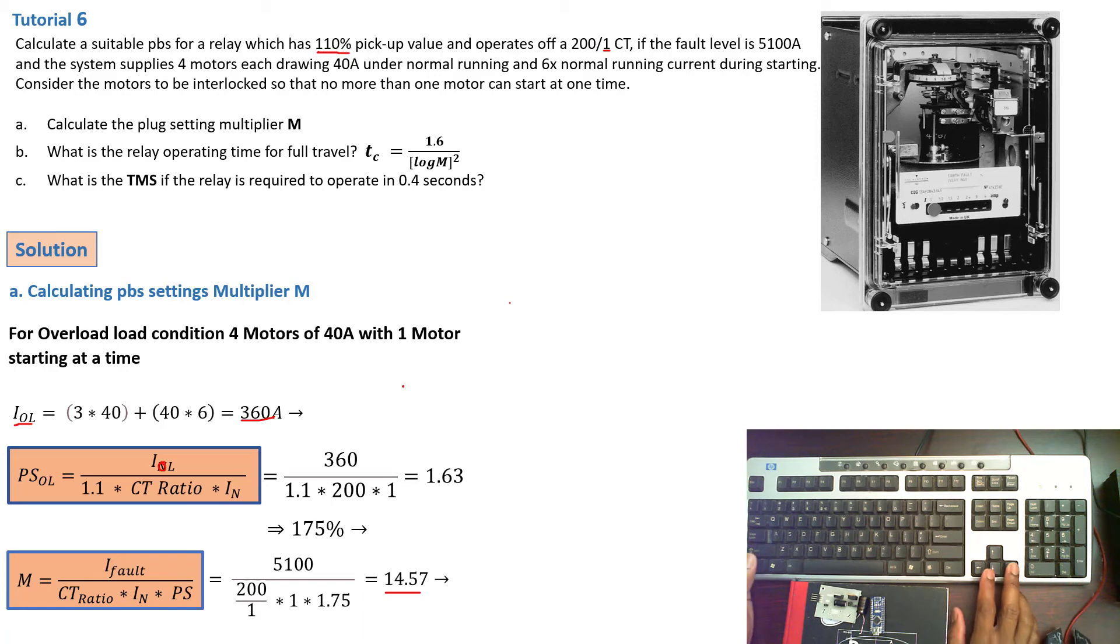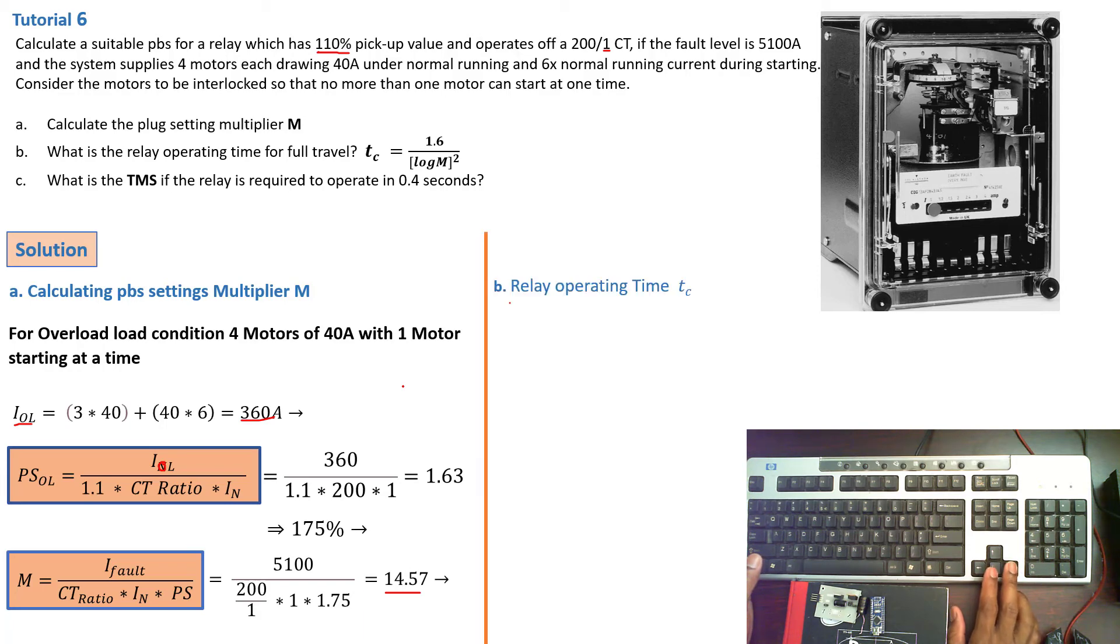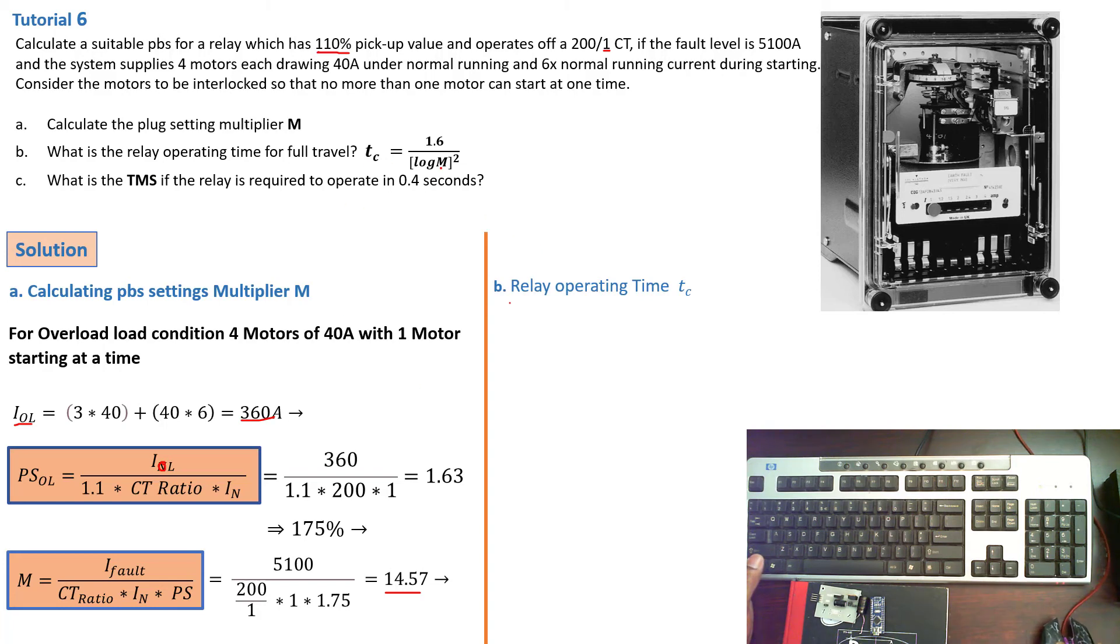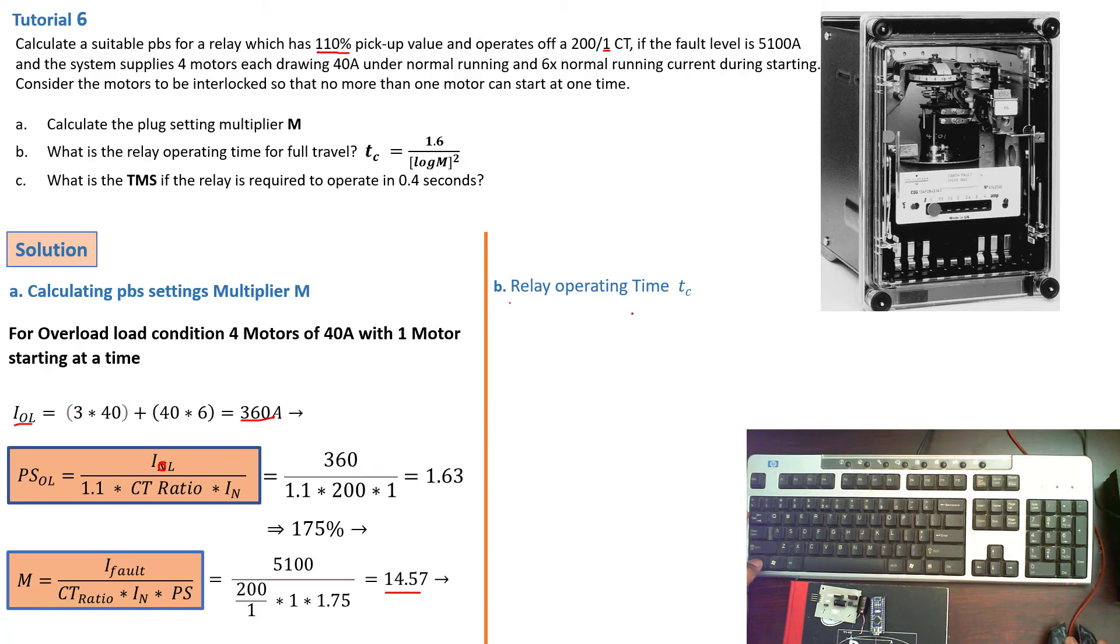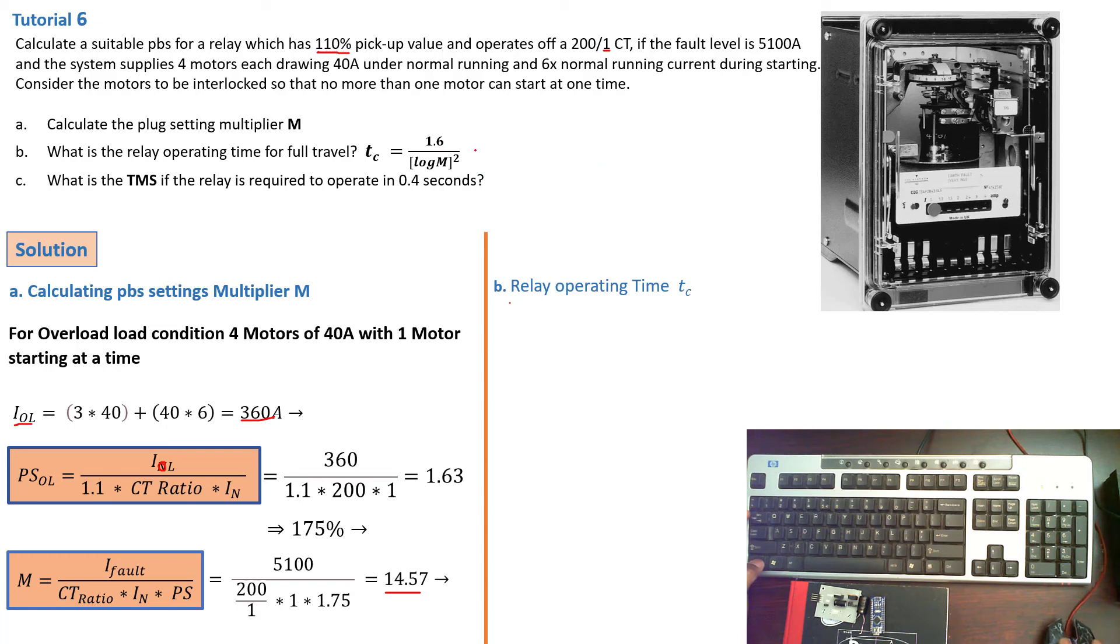Now moving on, the next thing to calculate is the TC, that is the relay operating time. Now to calculate the relay operating time, we have to make use of the formula that is already given here. TC is equal to 1.6 over log M squared. And from my previous tutorial, if you looked it up, this is a characteristic for the very inverse characteristic curve.